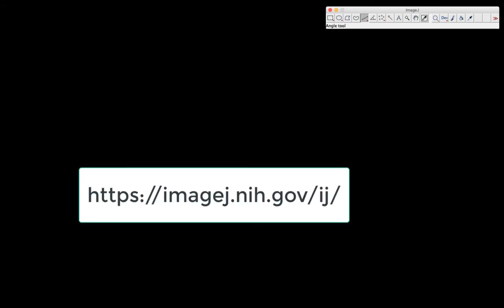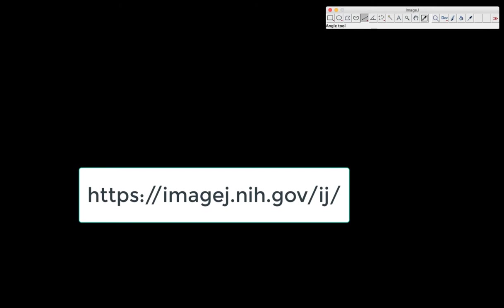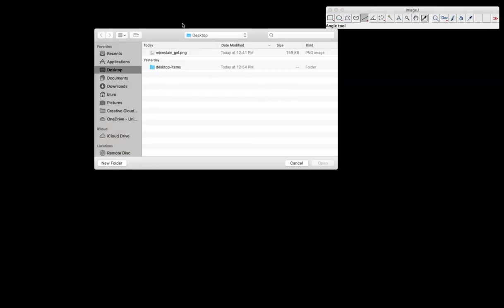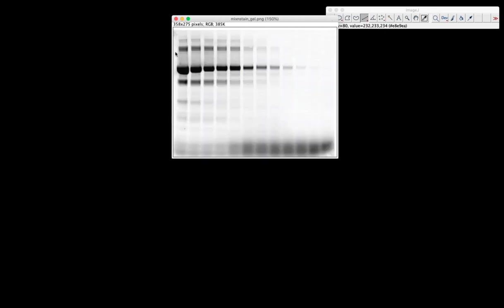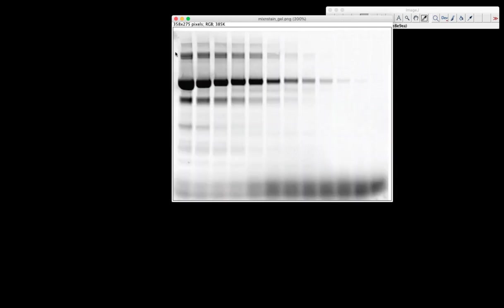So we're going to be using a program called ImageJ, which can be downloaded from the internet. I'm going to open up my image, and make it a little bigger.